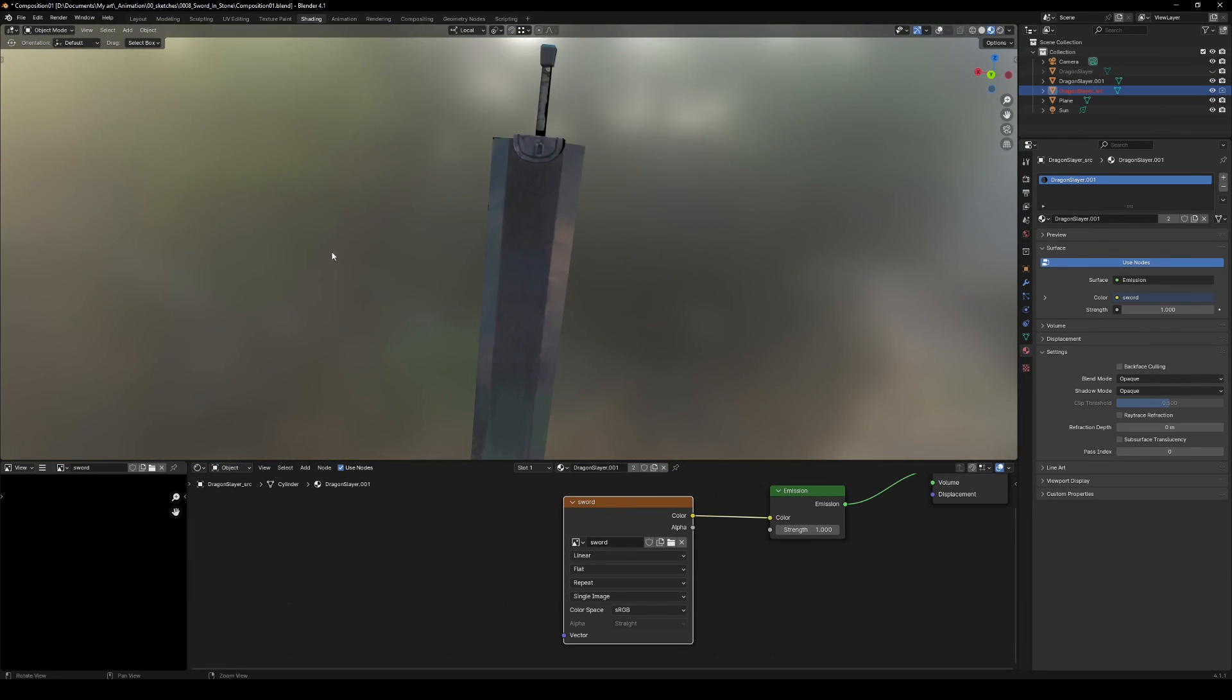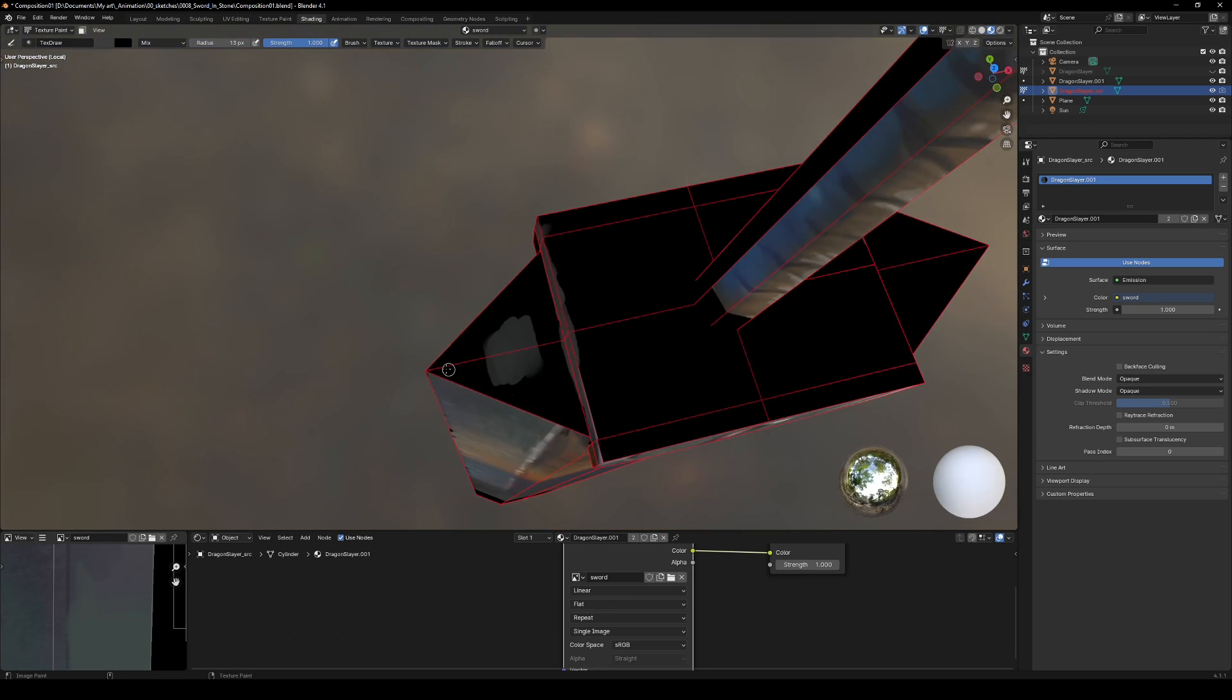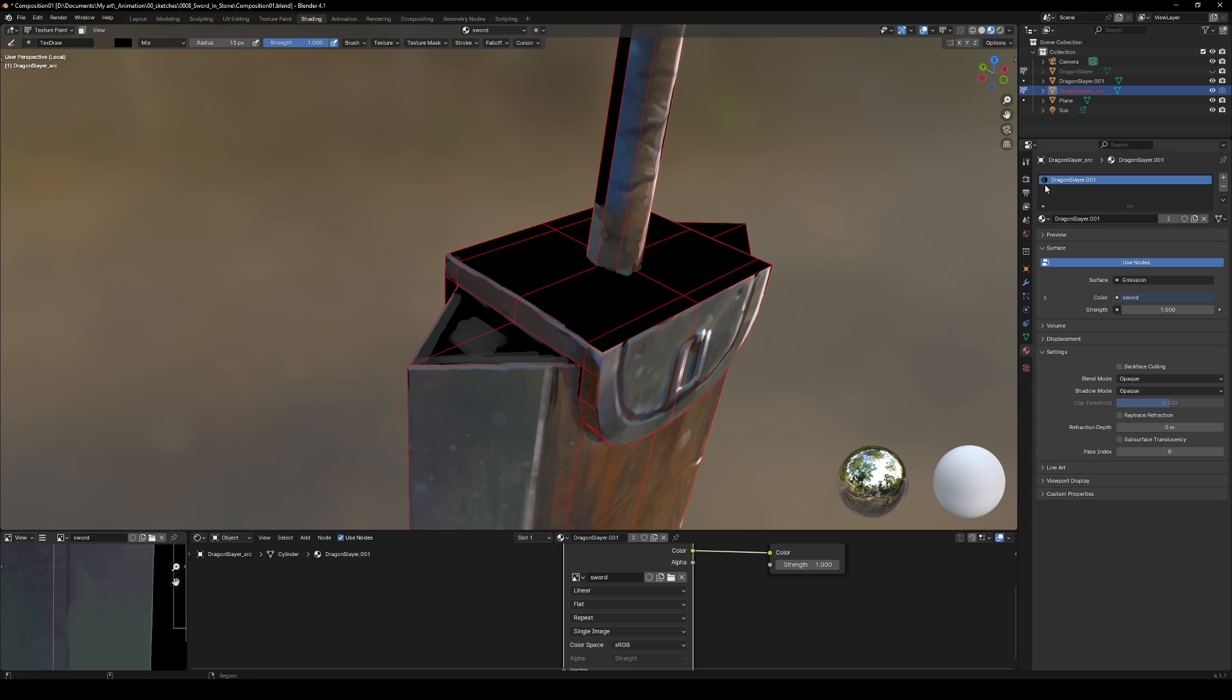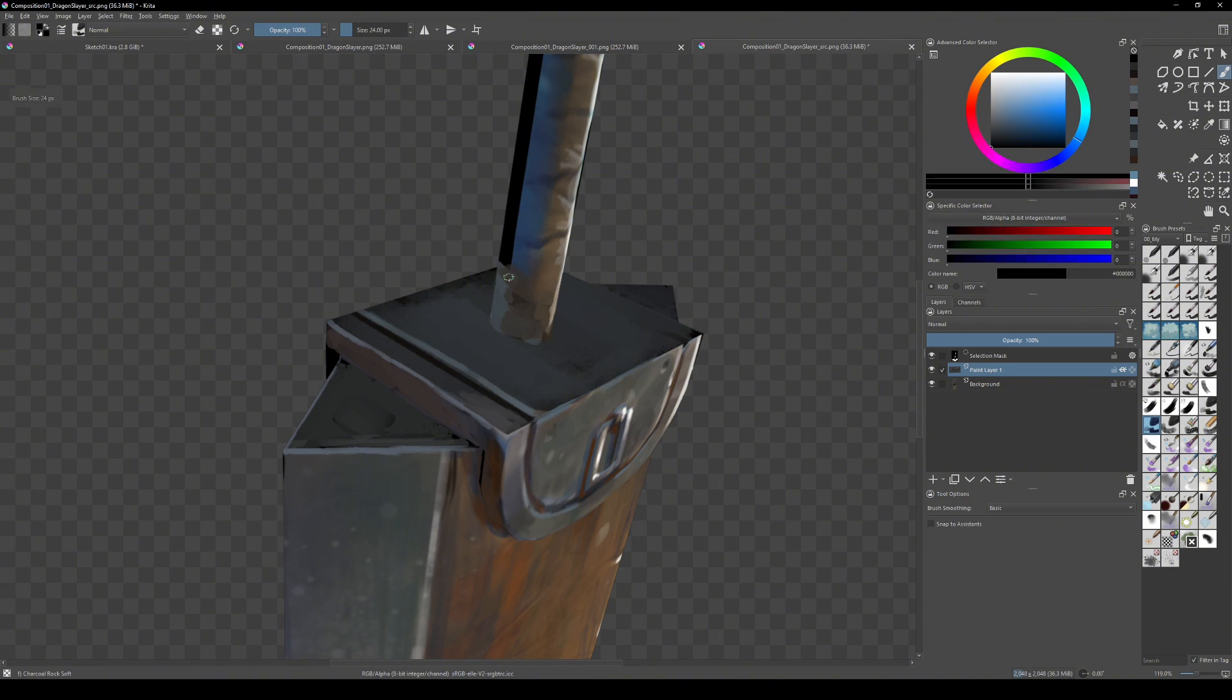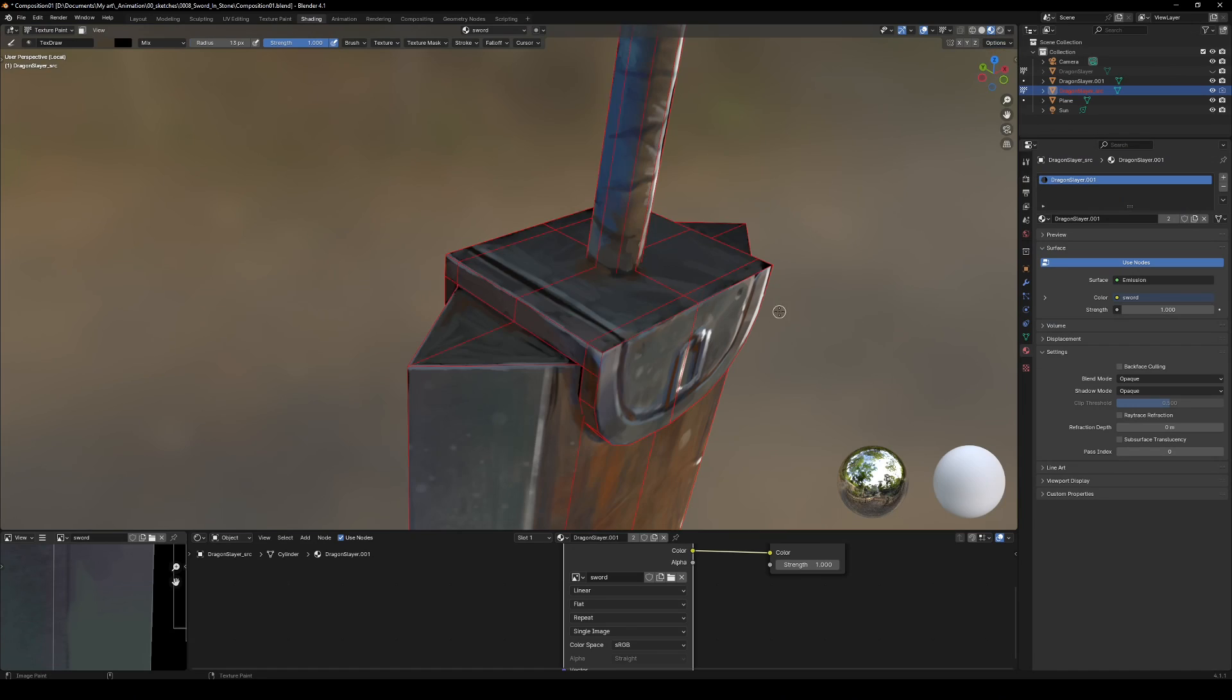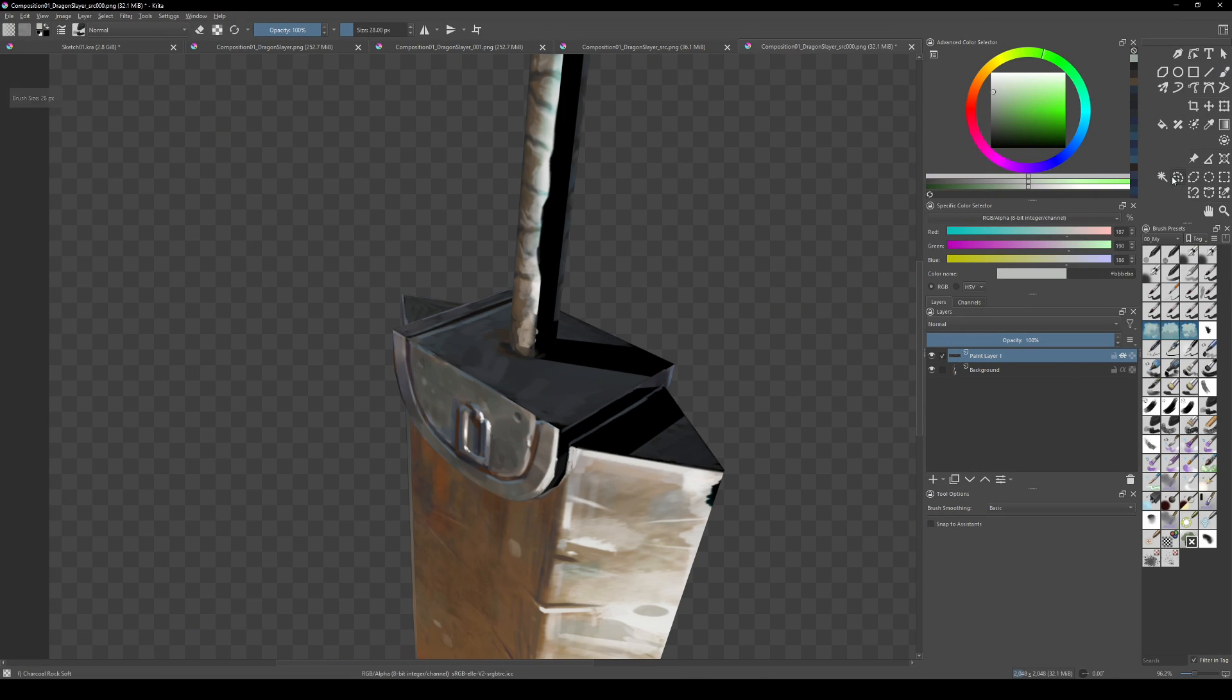Now for the fun part: refining. Paint in Blender's Texture Paint mode or switch back to viewport, zoom in, and send it to Krita again with Quick Edit. Paint, save, project, repeat. Go big enough on the resolution to avoid blurriness. And hey, don't forget to save your texture.